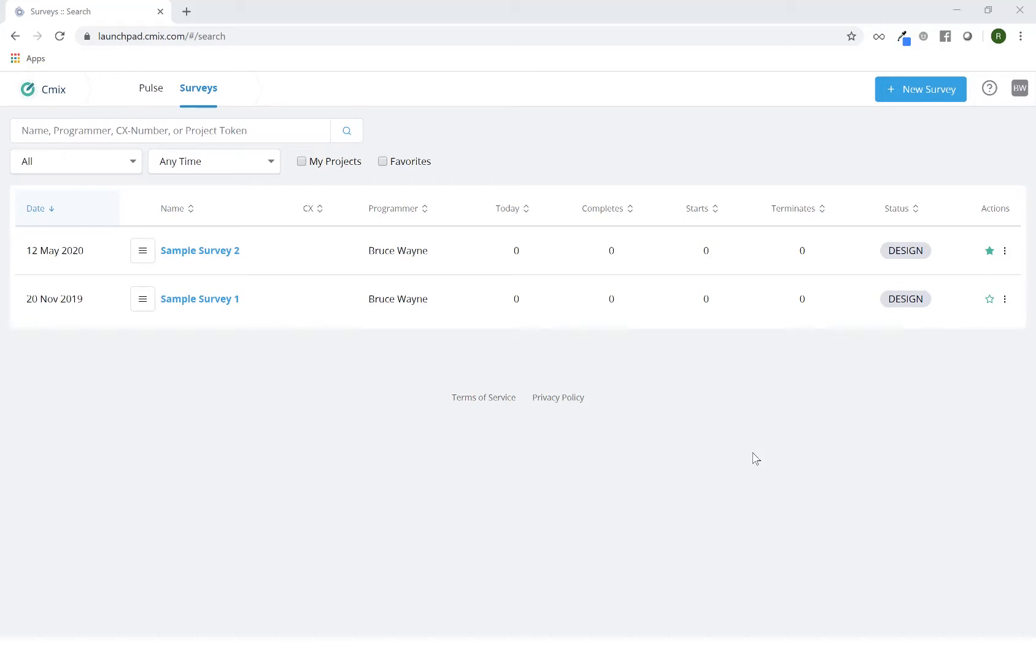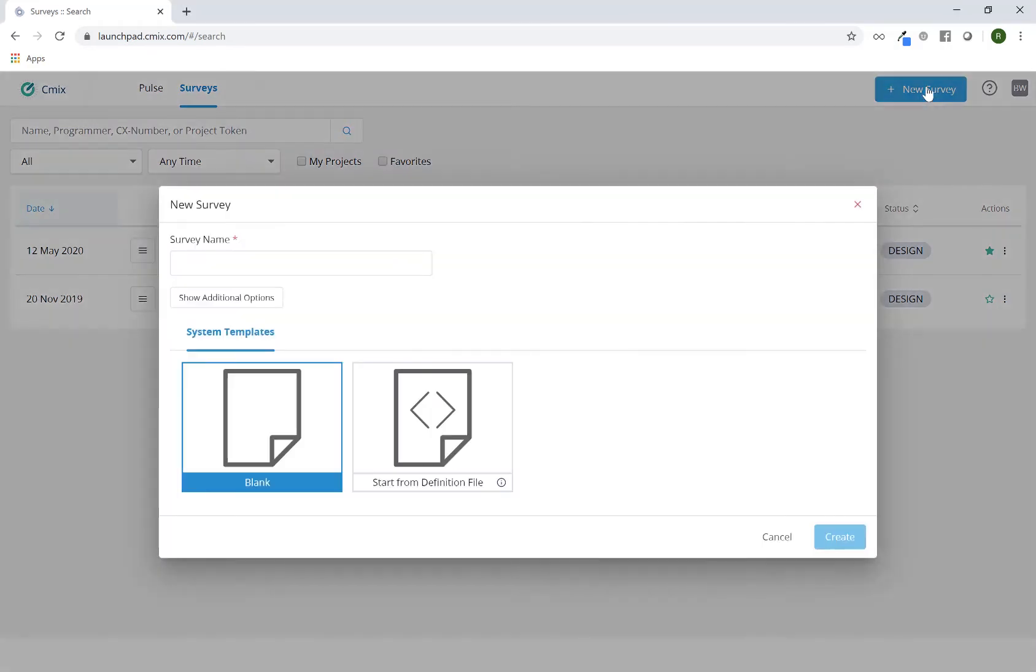Depending on your permissions, if you have the ability to create surveys, you will see the Add Survey button on the top right. By clicking on this button, the following screen will appear.